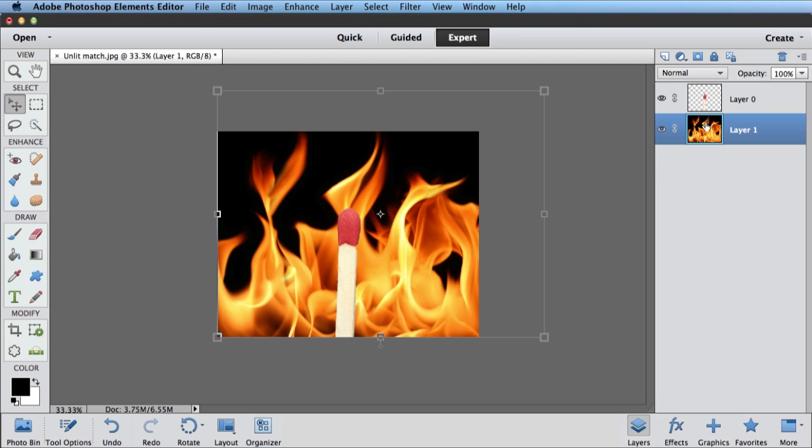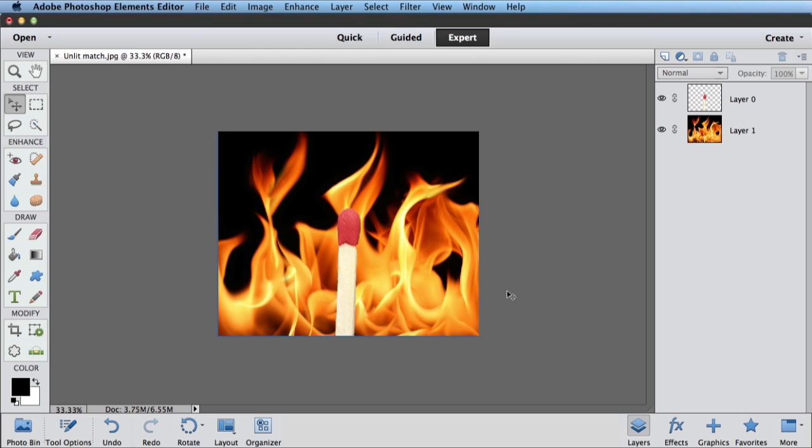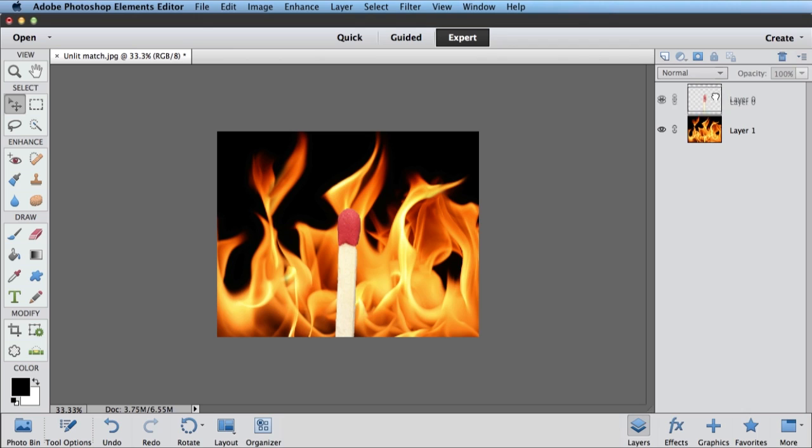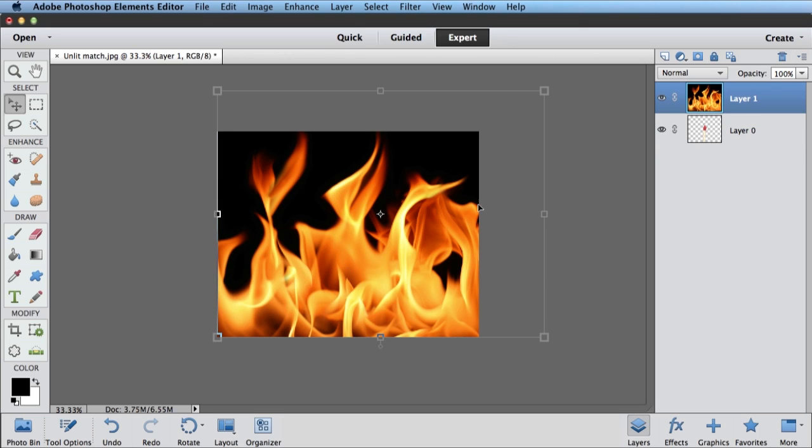Okay, now I've got my flames positioned properly. The thing I want to do is isolate just sort of this bit of flame. I don't want all this stuff on the side, because that doesn't look natural. I want it to look like this flame is actually coming off of the match head. So I'll put my layers back in that original order, just by dragging layer zero down. It now goes underneath my flames.